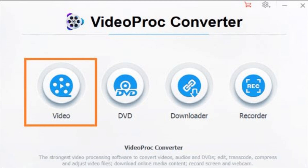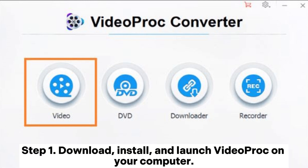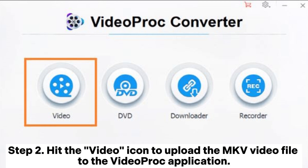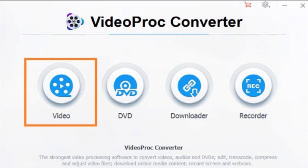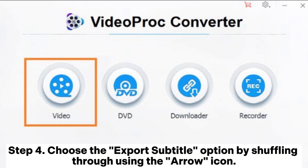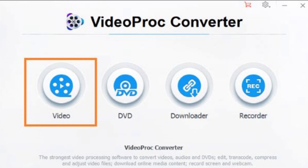VideoProc is a potent video editing tool for Windows and Mac users who wish to extract SRT from MKV videos. Step 1: download, install, and launch VideoProc on your computer. Step 2: hit the Video icon to upload the MKV video file to the VideoProc application. Step 3: locate and select the Toolbox tab at the bottom of the application's interface.